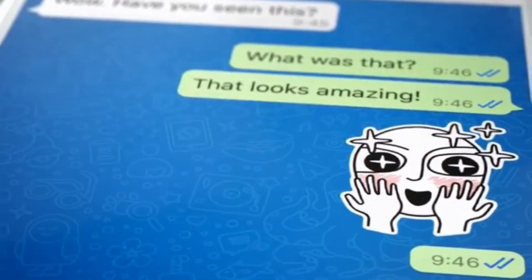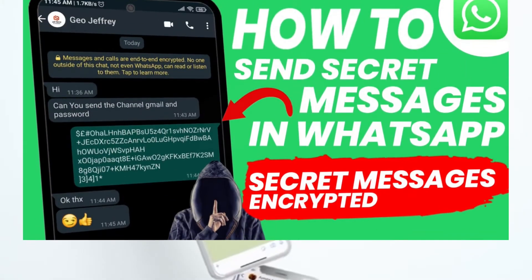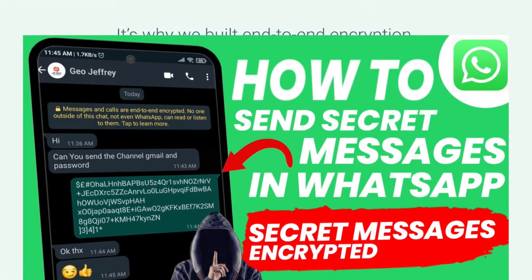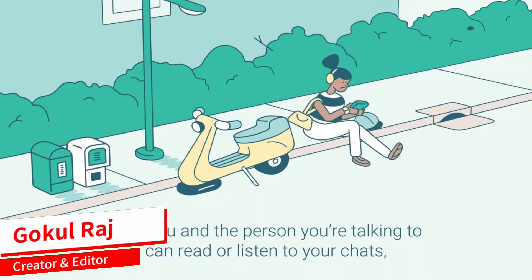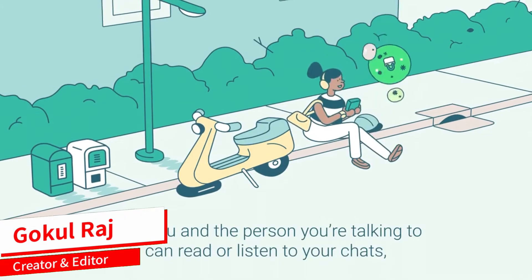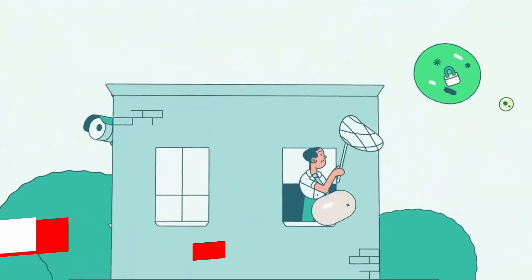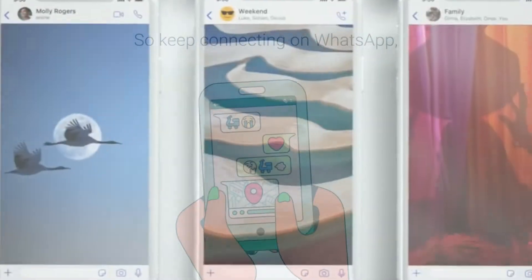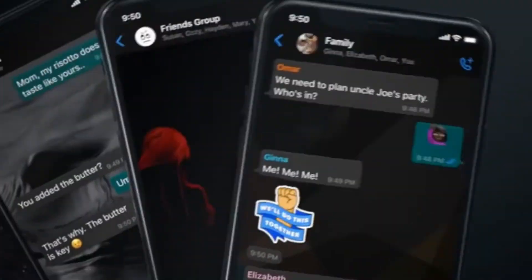Hello friends, today we are going to do another useful video on WhatsApp — how to send secret messages in WhatsApp. Yes, now you can encrypt your message into a secret code and send it. This video is going to be fun and useful, so without wasting any time, let's get started.